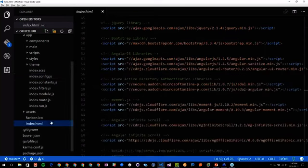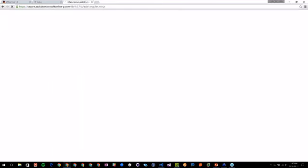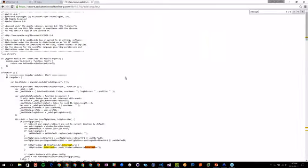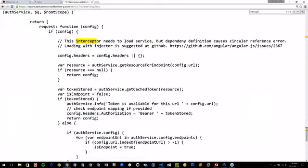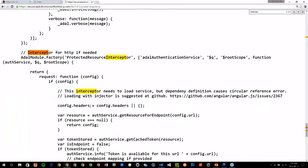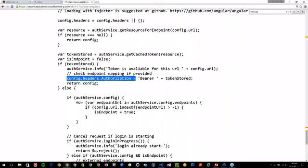If we look at the ADAL Angular JavaScript file, this is the magic around the ADAL Angular. It gets a cached token that was delivered by Office 365 when you were logging in, and if there's a token, the only thing they will do is add that token to a bearer authorization header in every HTTP request you're doing. So it's taken care of for you.